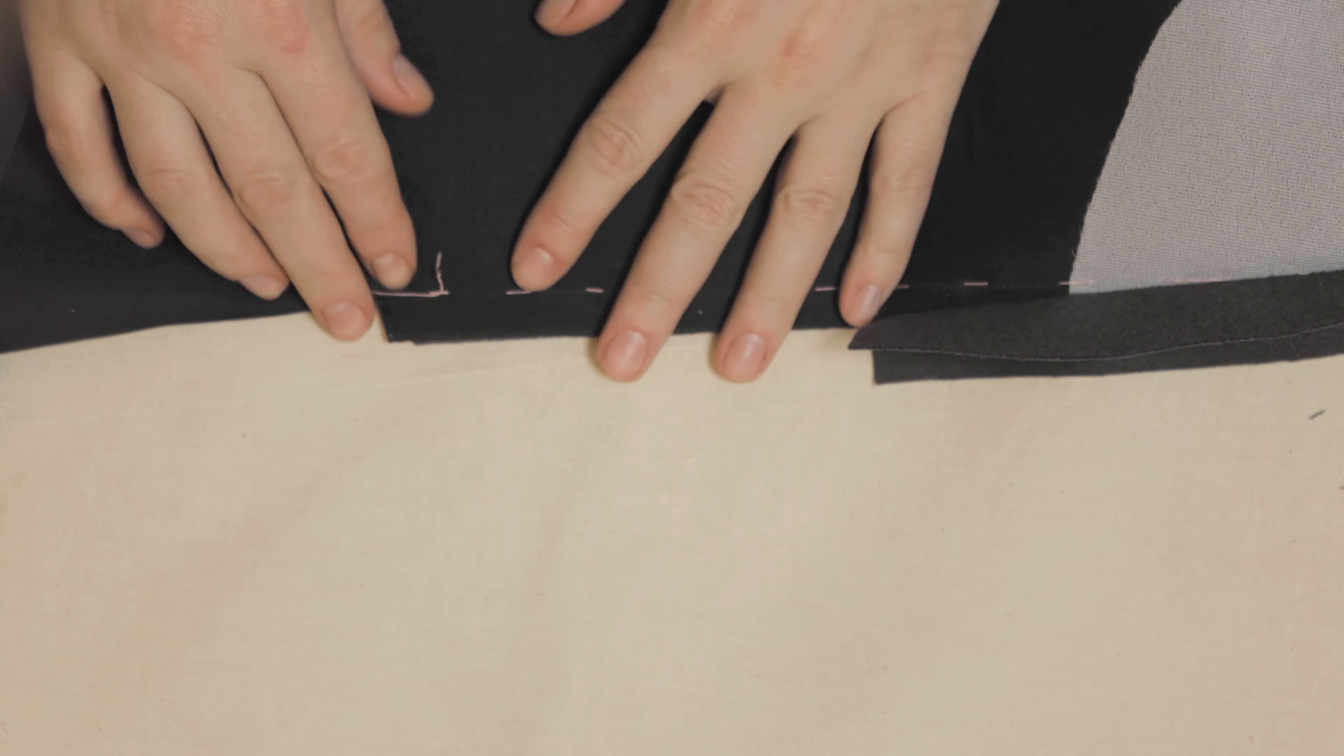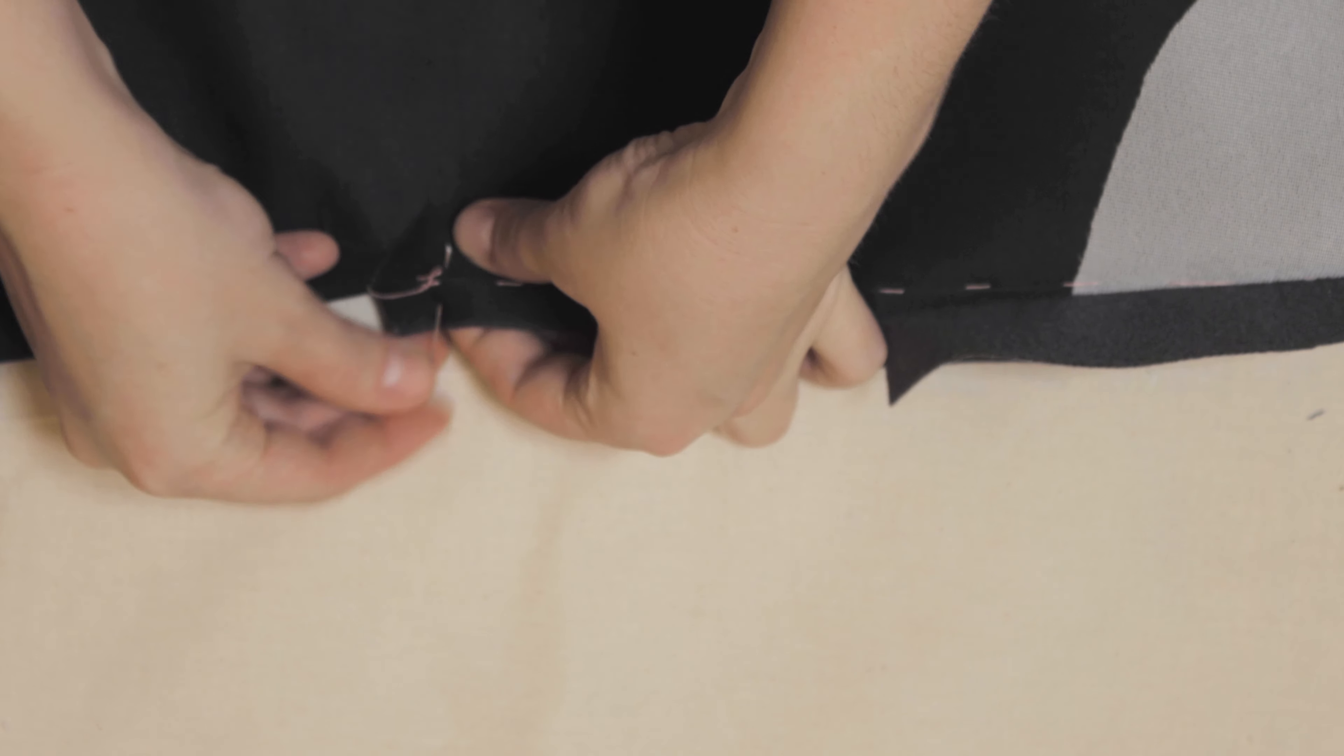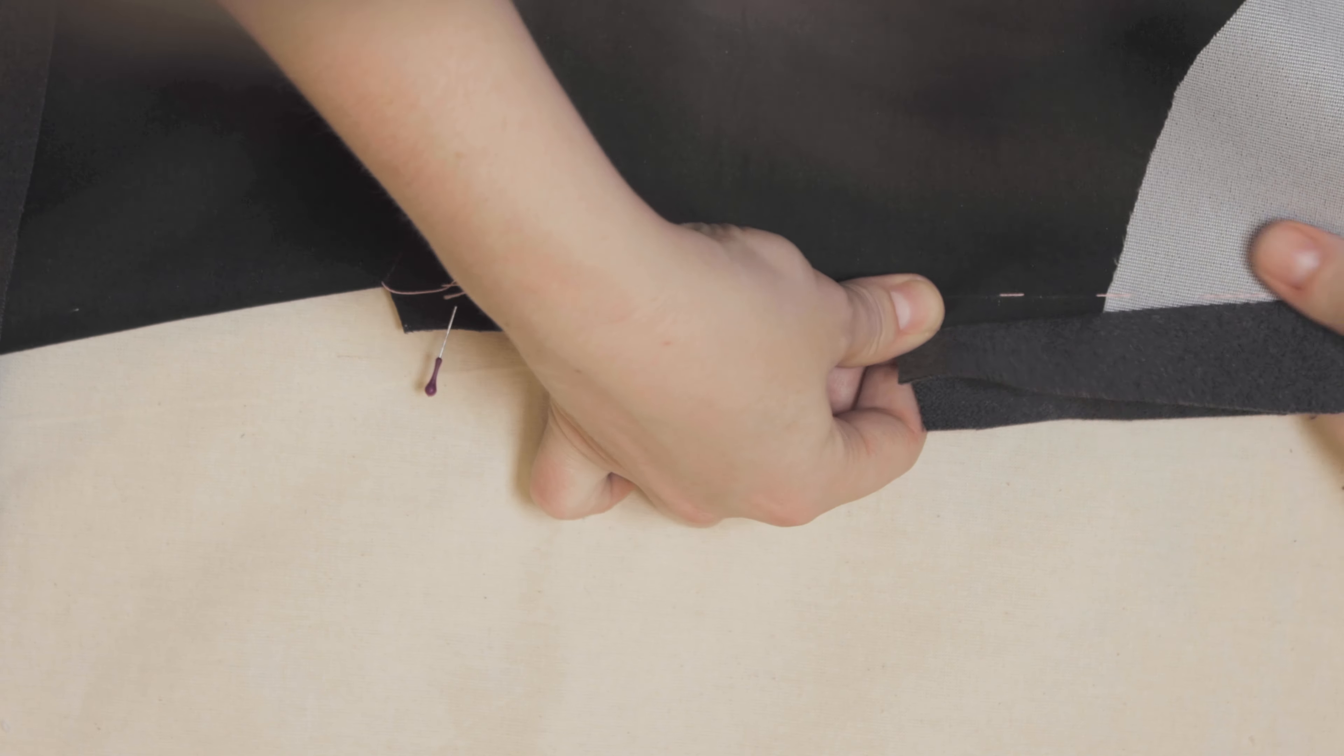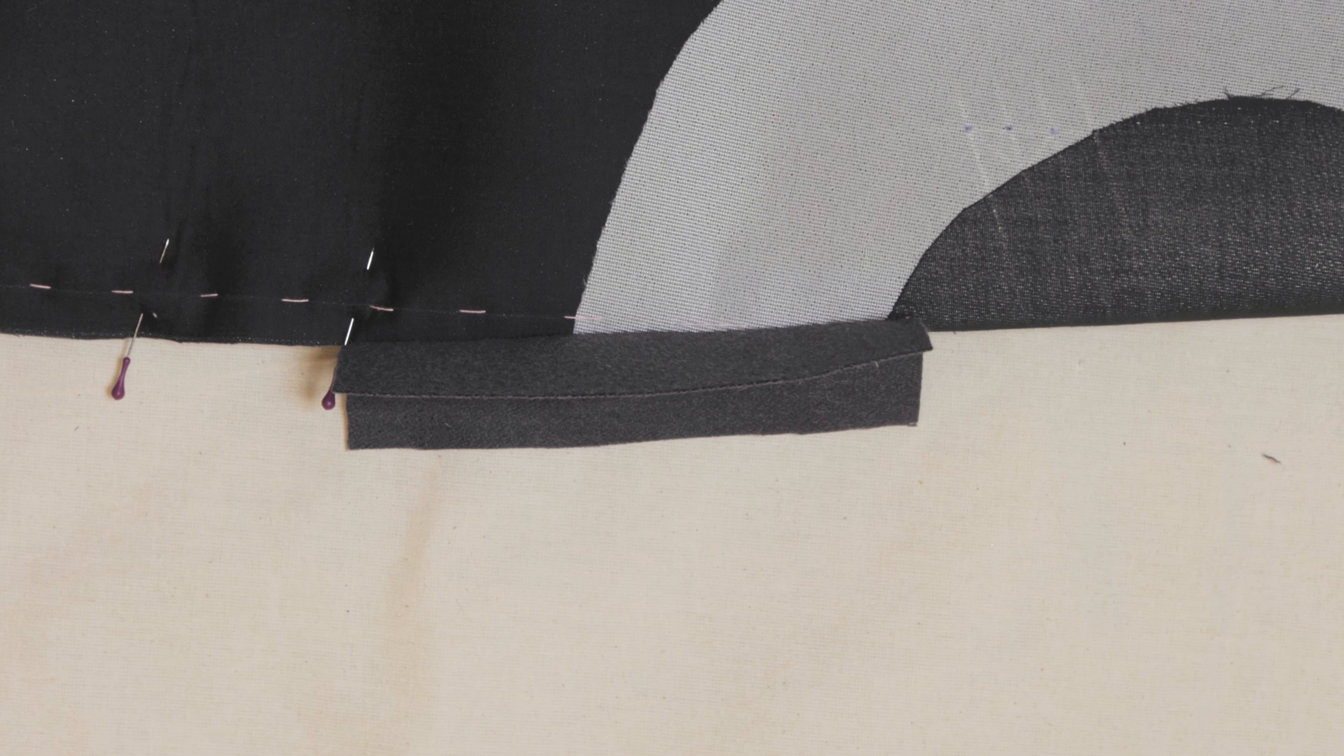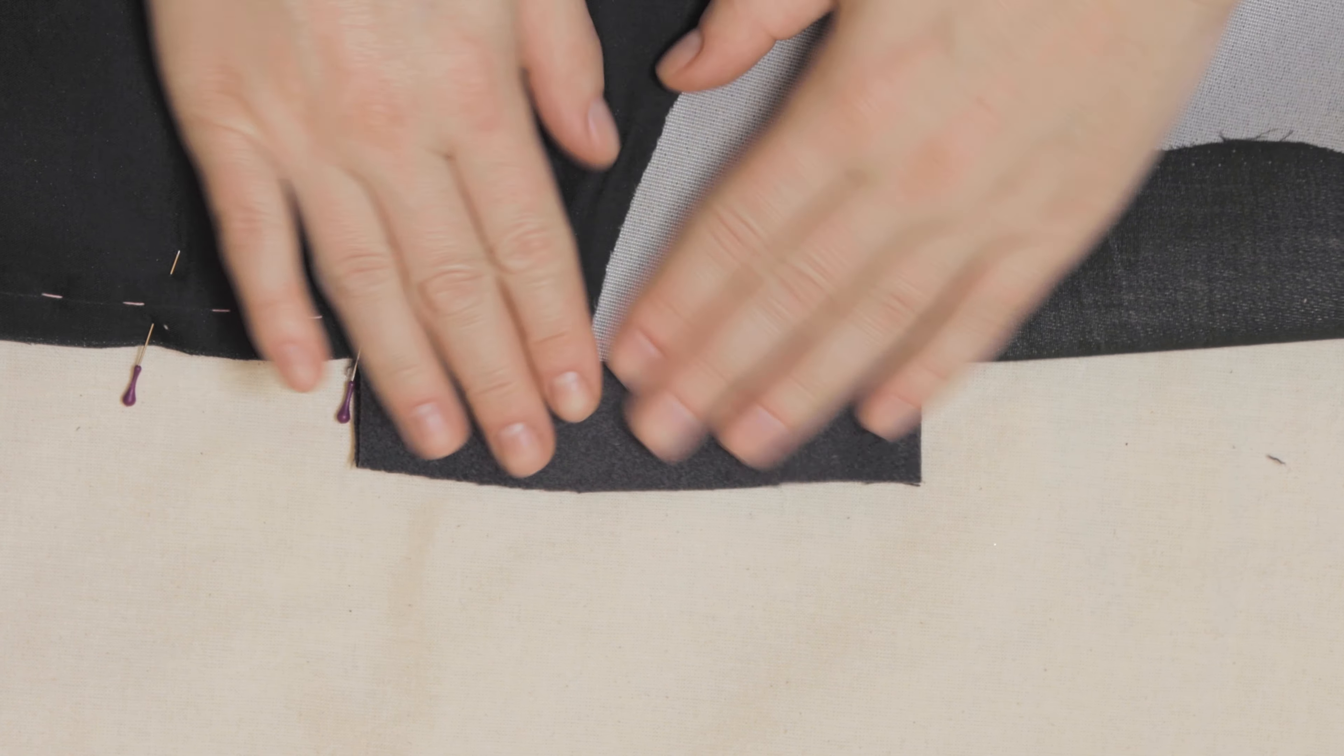Close and pin the dart, but don't force it to align at the bottom where we just snipped. This can skew the whole piece and we don't want that. Fabric definitely prefers a gentle touch over brute force. It remembers everything, so be nice to it.